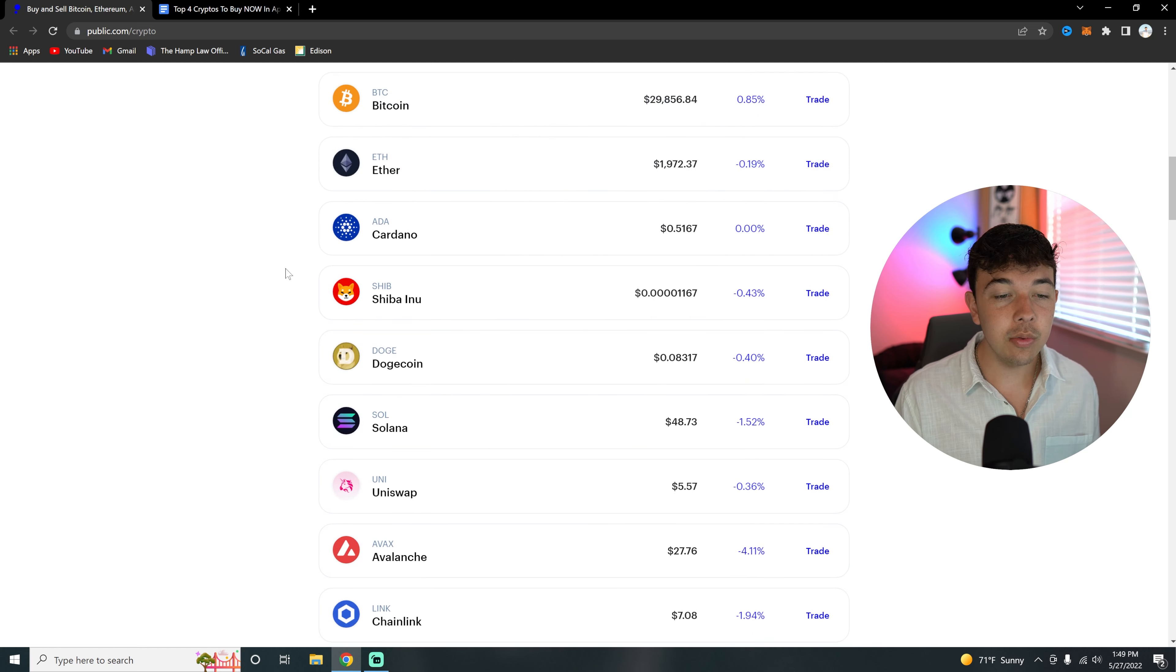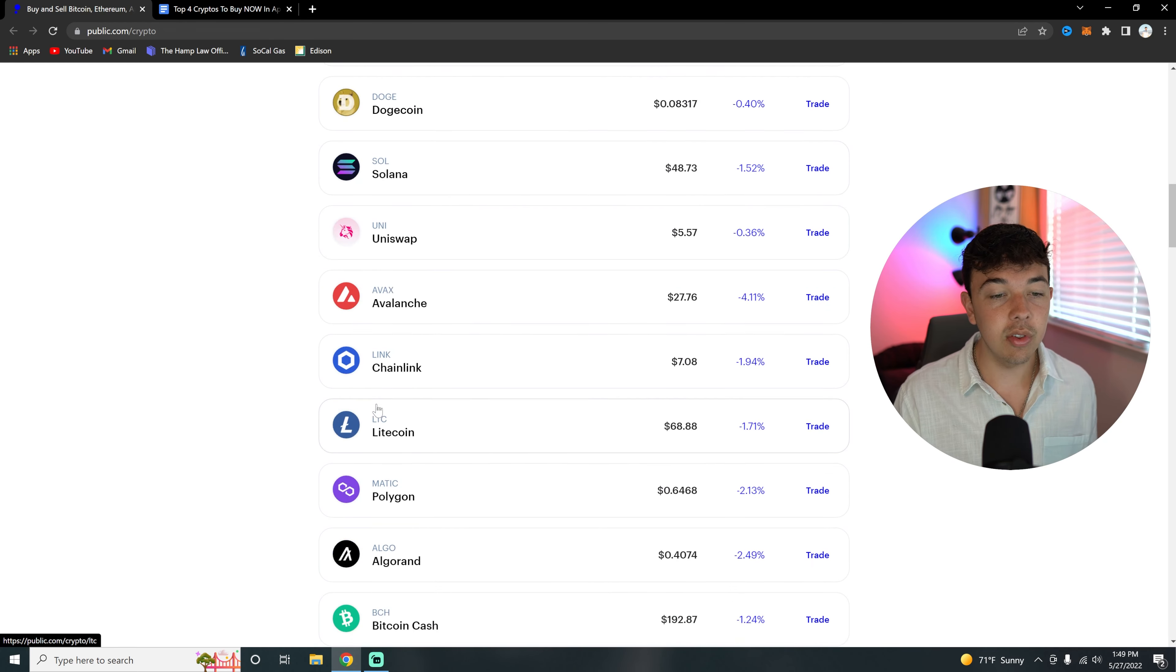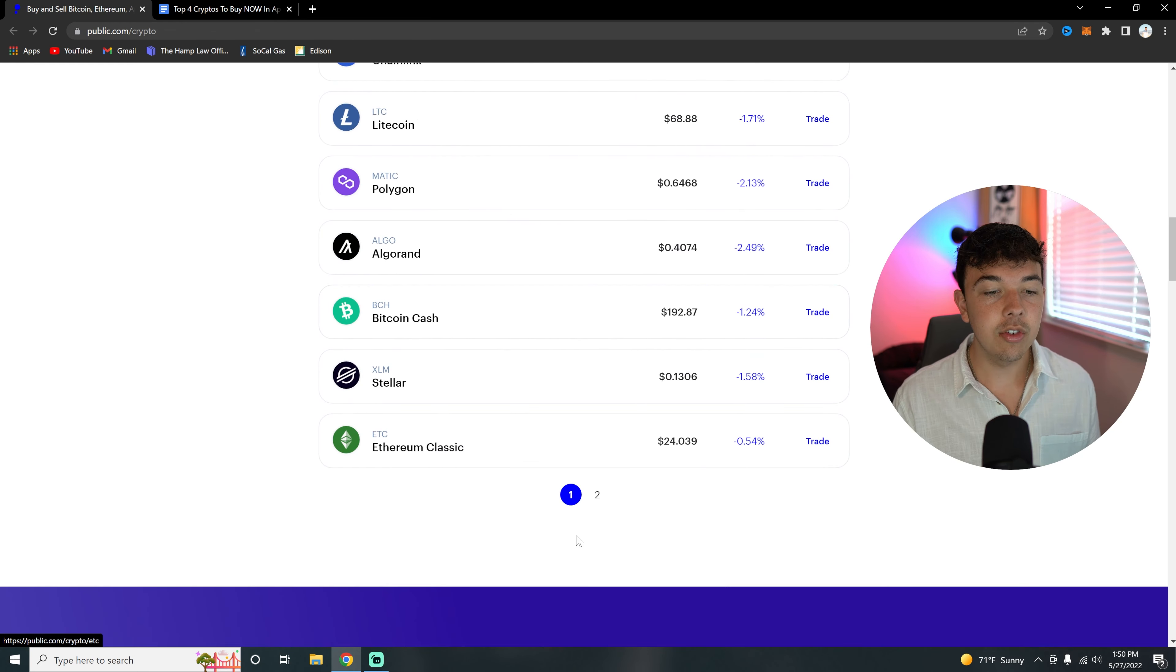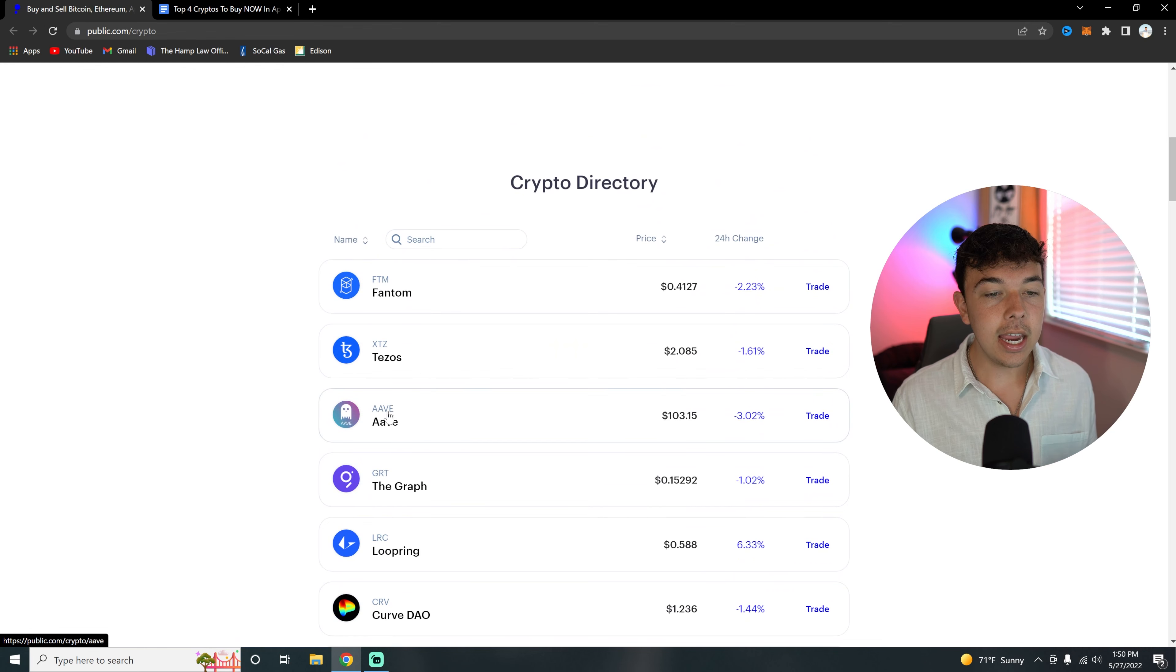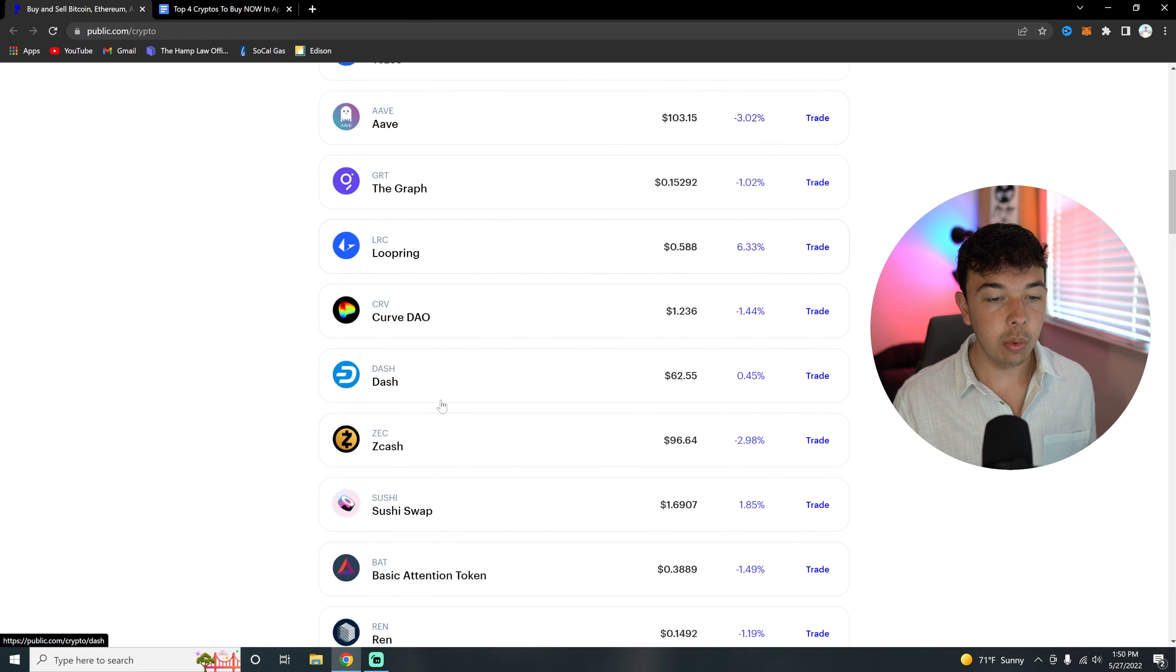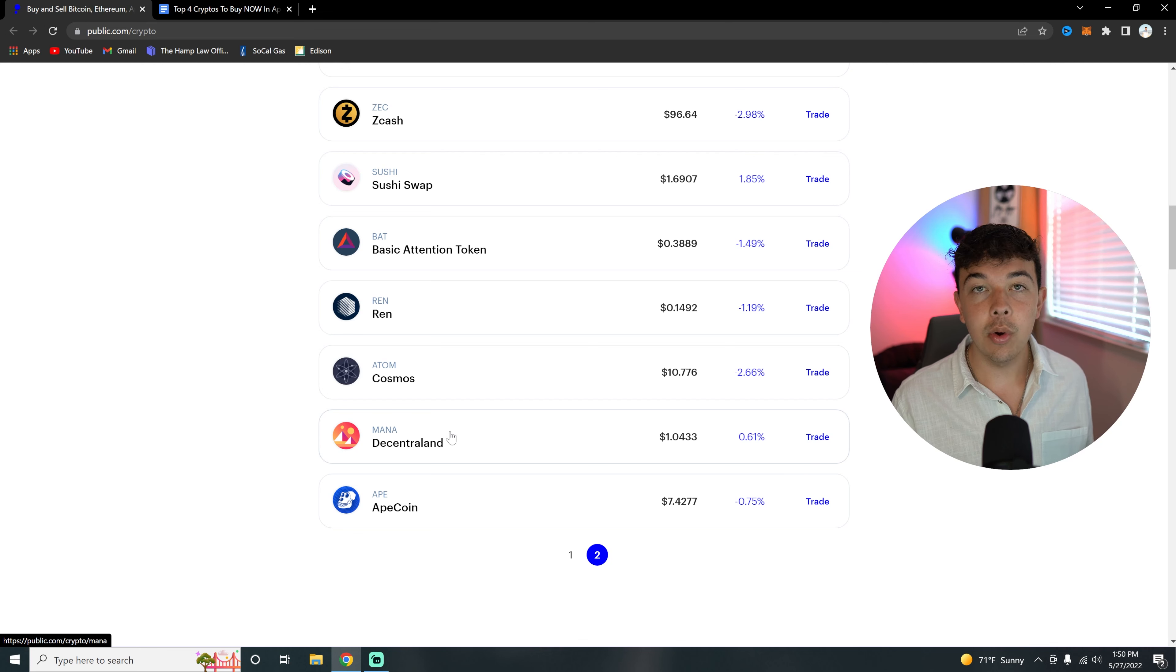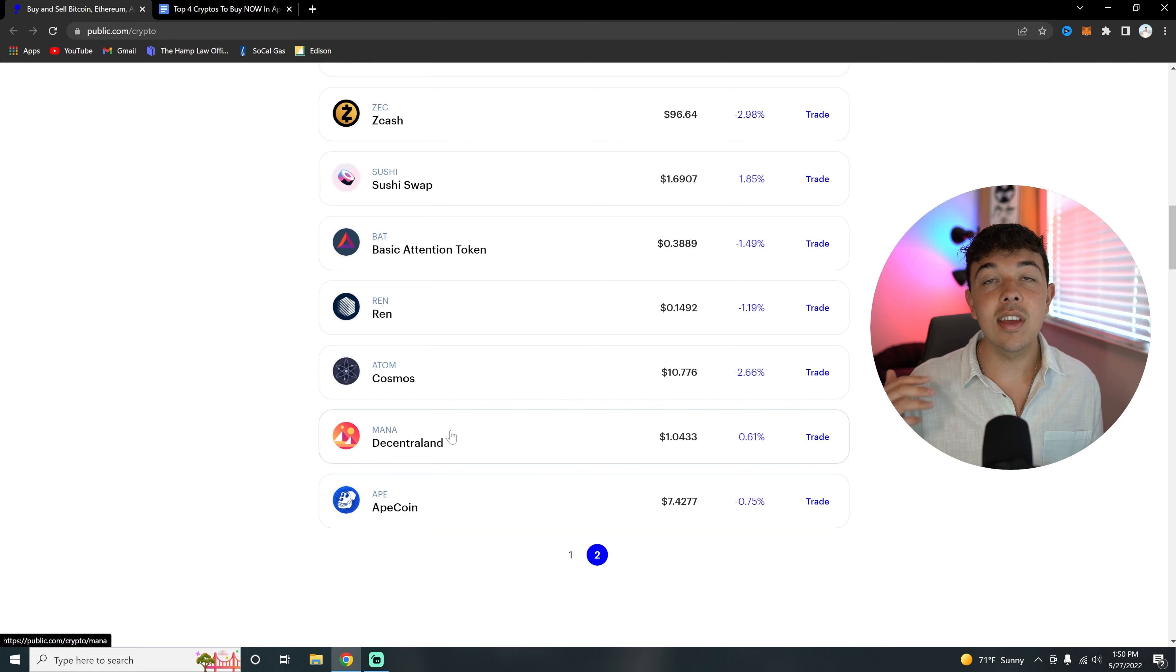And then also something I'm sure a lot of you are going to like is that you're going to be able to invest in crypto on Public.com as well. I believe they have about 30 different cryptos right now. They have pretty much every one of my favorite cryptos. This includes Solana, Chainlink, Avalanche, Polygon, Aave, Tezos, The Graph, Cosmos, Decentraland, ApeCoin. They have meme coins—they have Shiba Inu. They have pretty much every single crypto and this list just continues to grow.